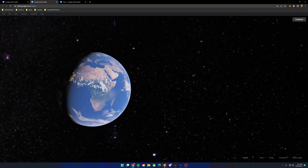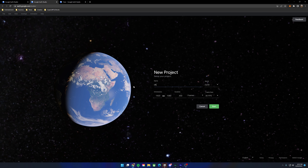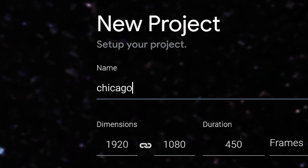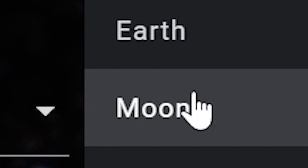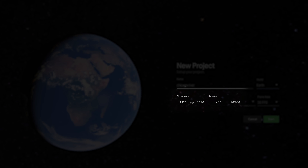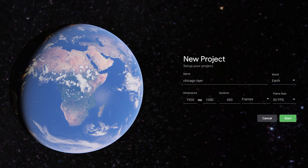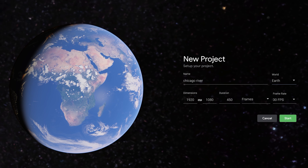Google Earth Studio is free to anyone but it is still in beta, so you're going to want to go to google.com/earth/studios — I'll have it linked down below. Go up to 'Try Earth Studio.' I did this a while ago but I think they gave me access within a few days. Once you get accepted you should get an email and have access to the main page.